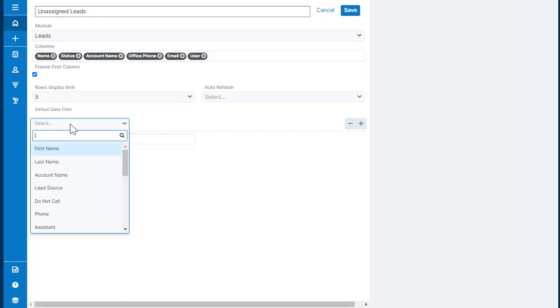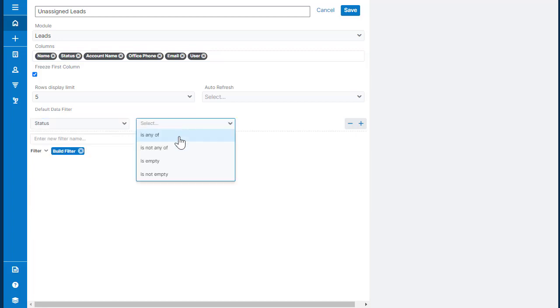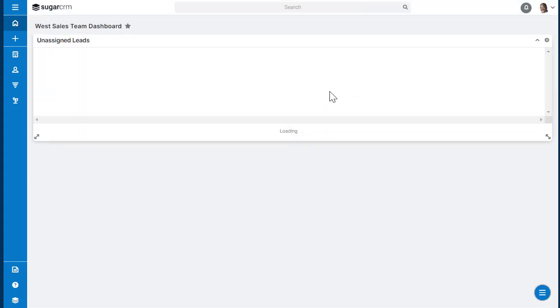And the filter works exactly the way it does in the list view. Once you have all your configuration for your dashlet done, you can click Save.